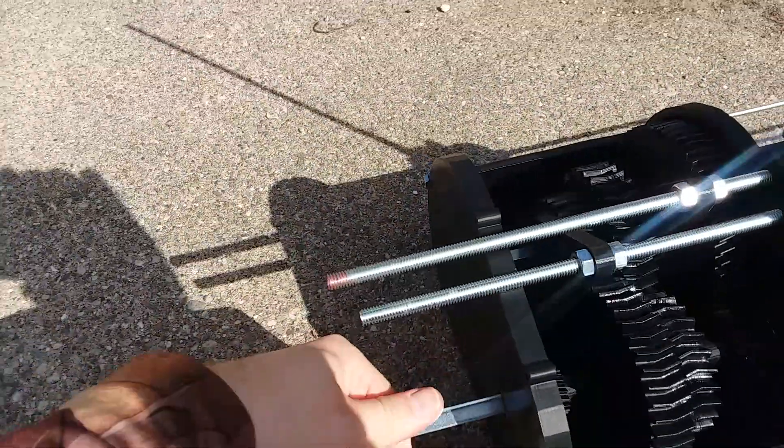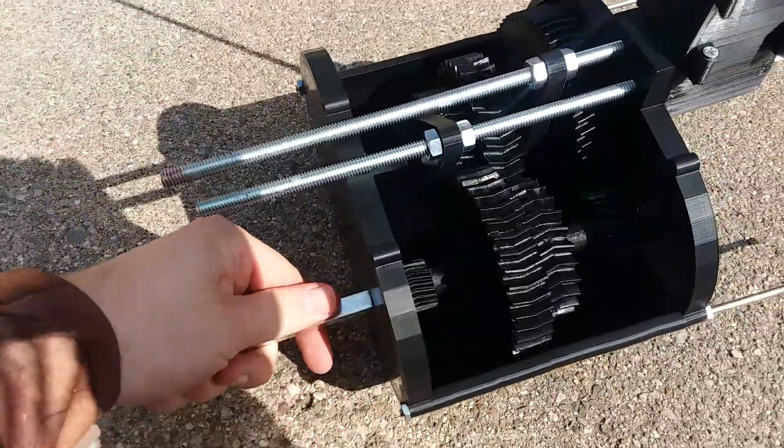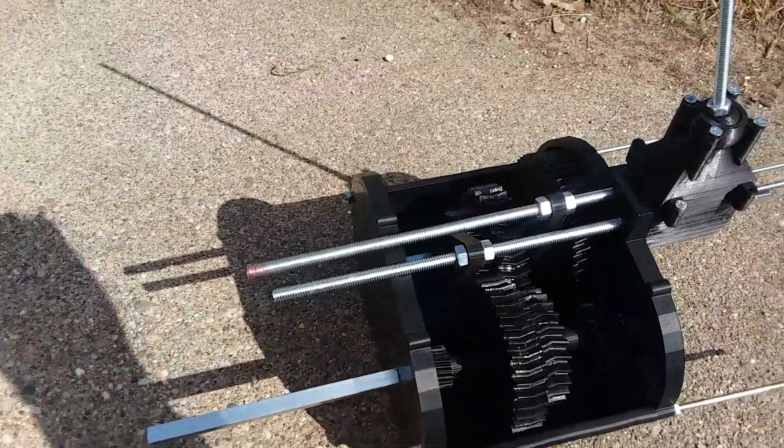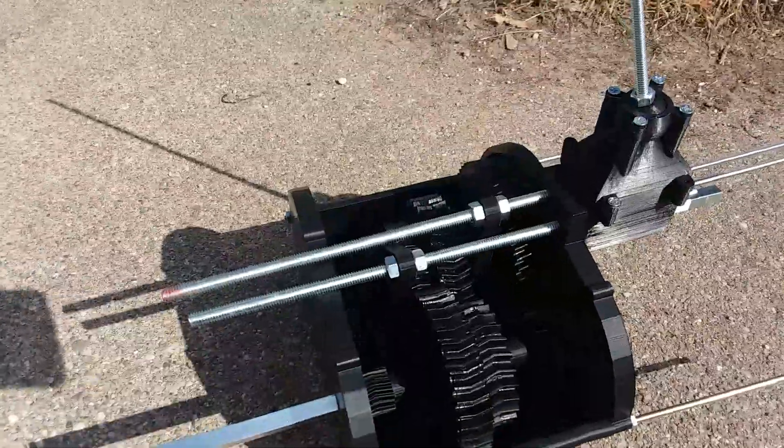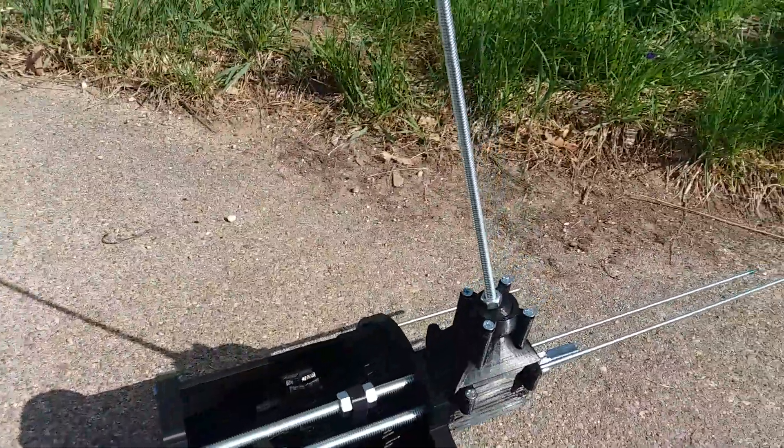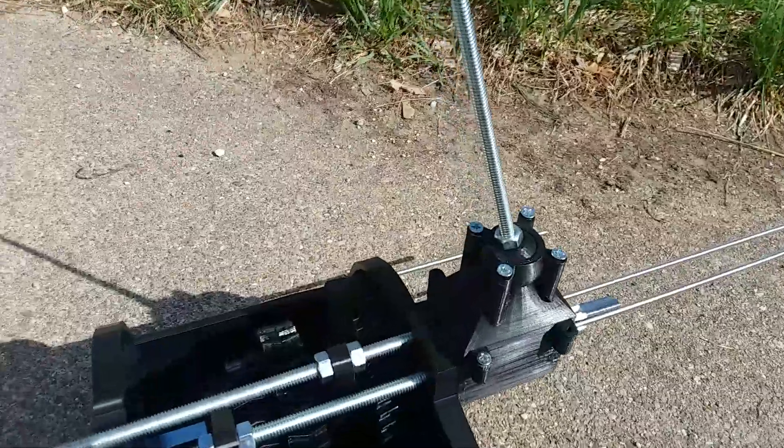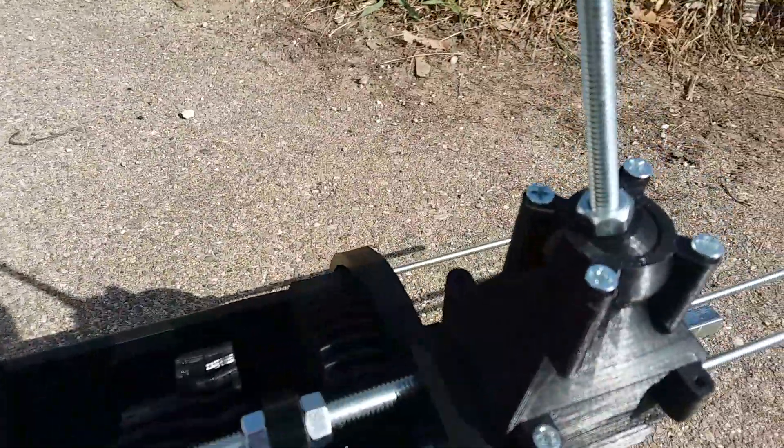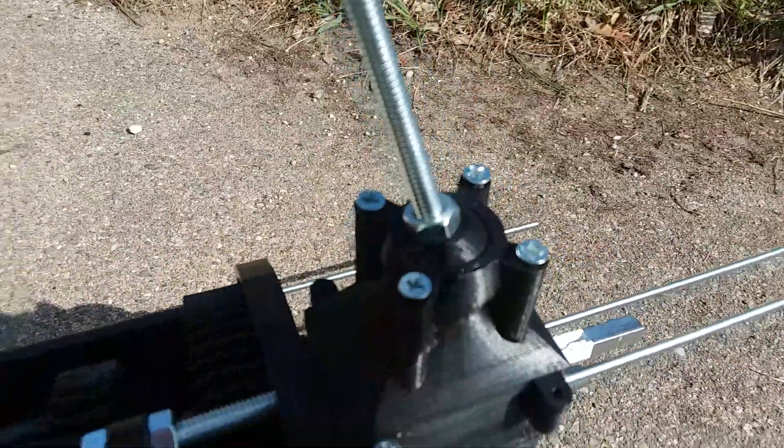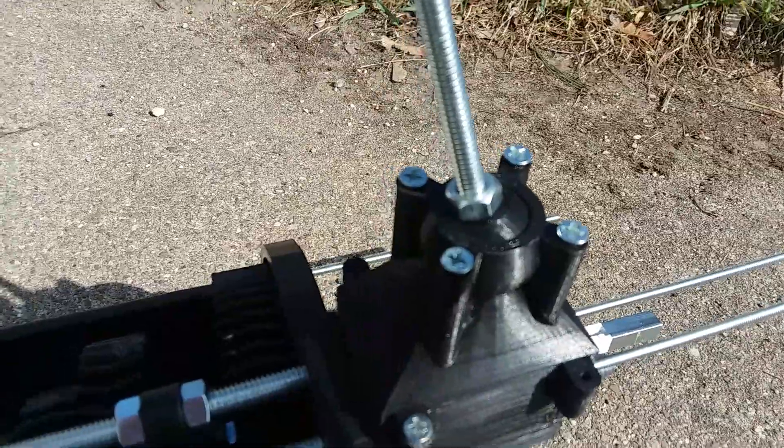Not half bad. It all went together pretty smoothly and the H box just has a little ball and socket.